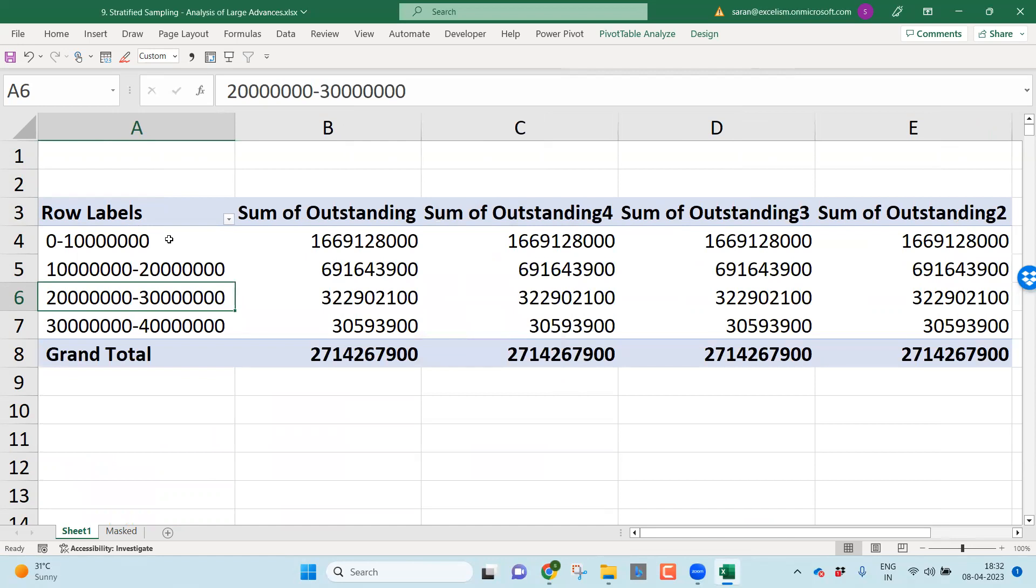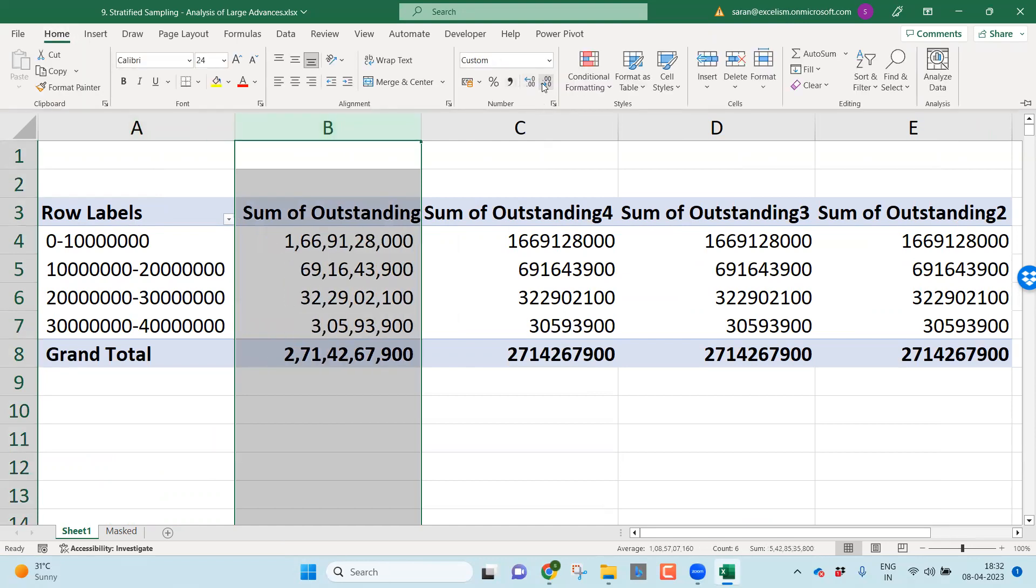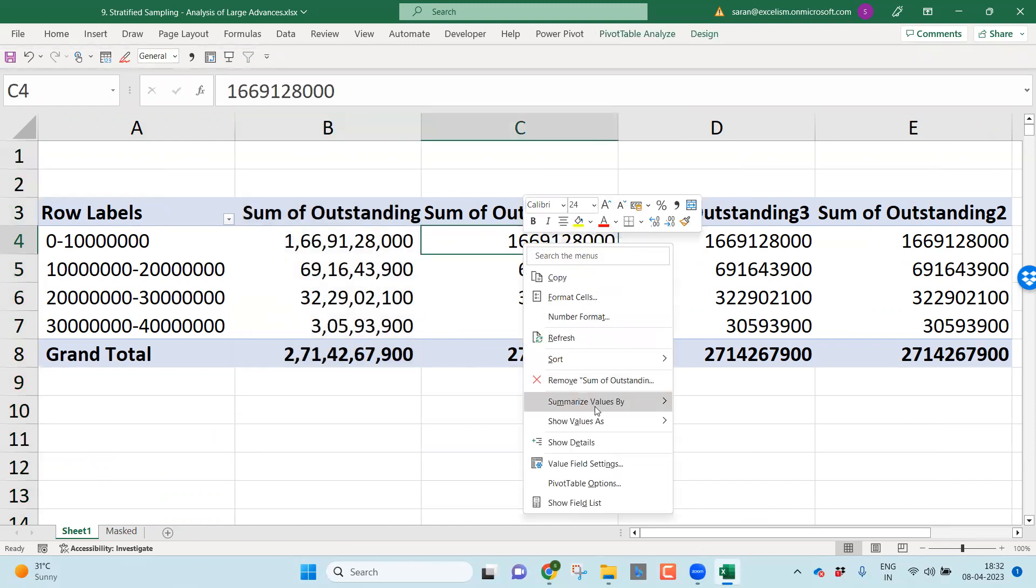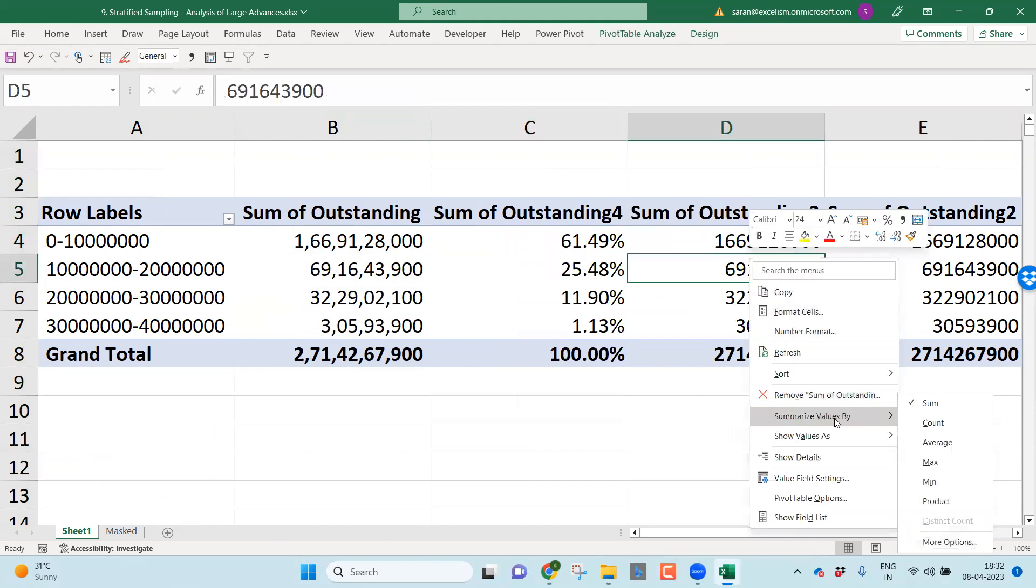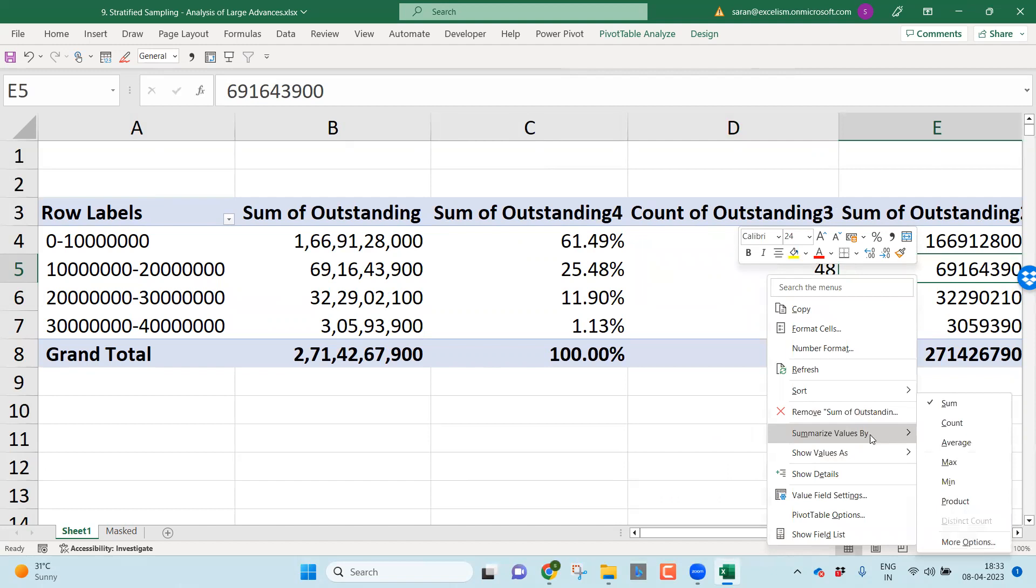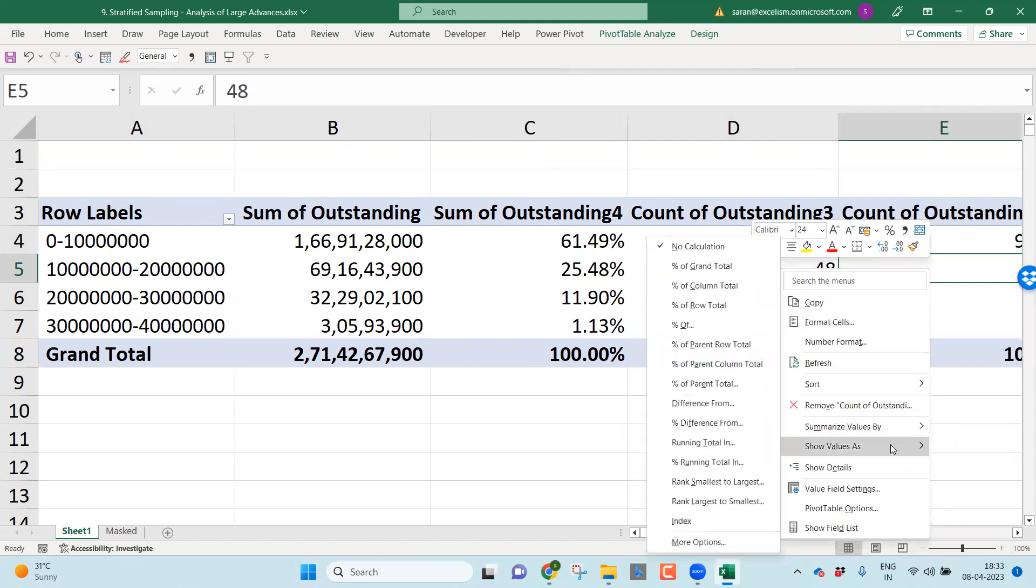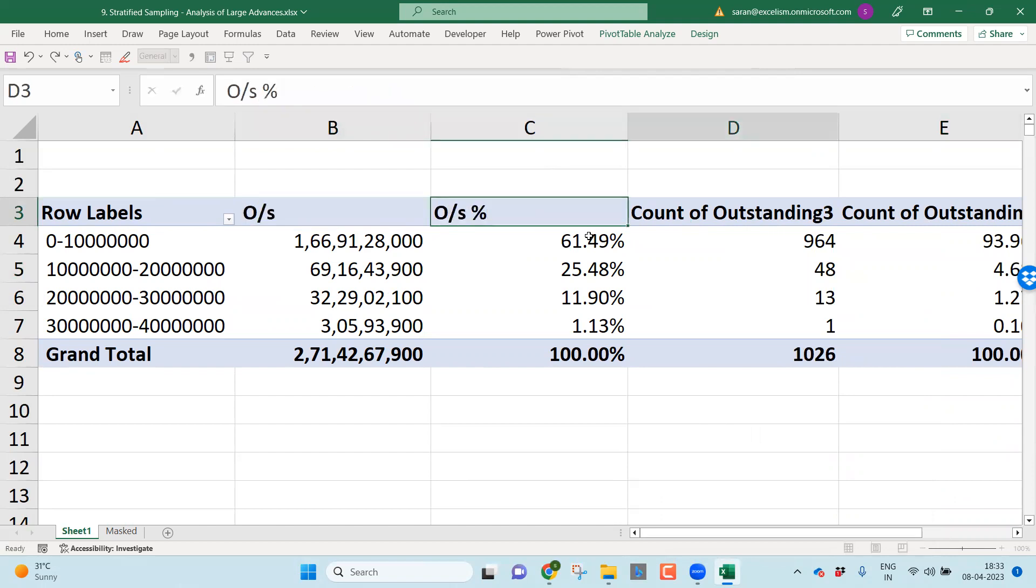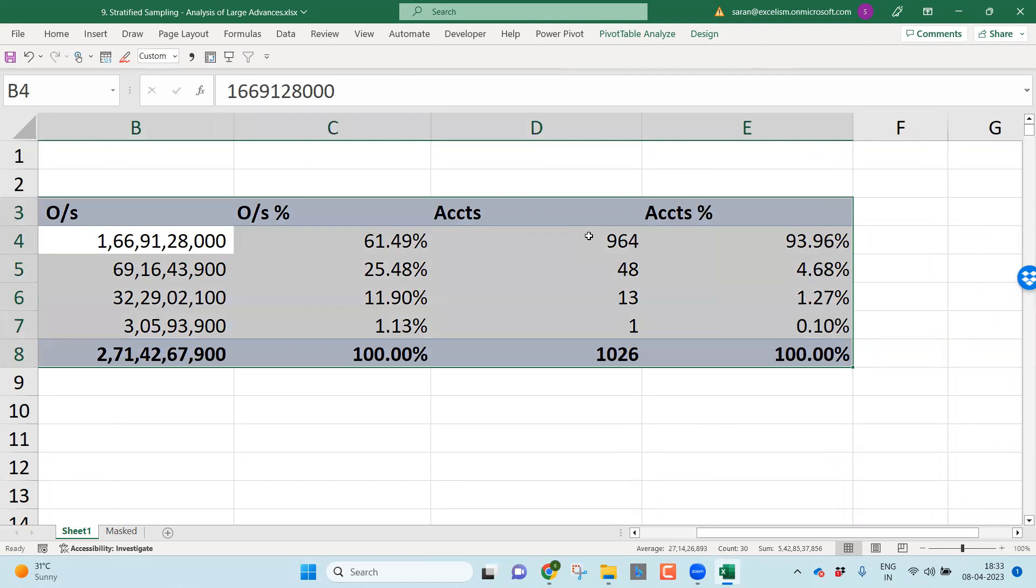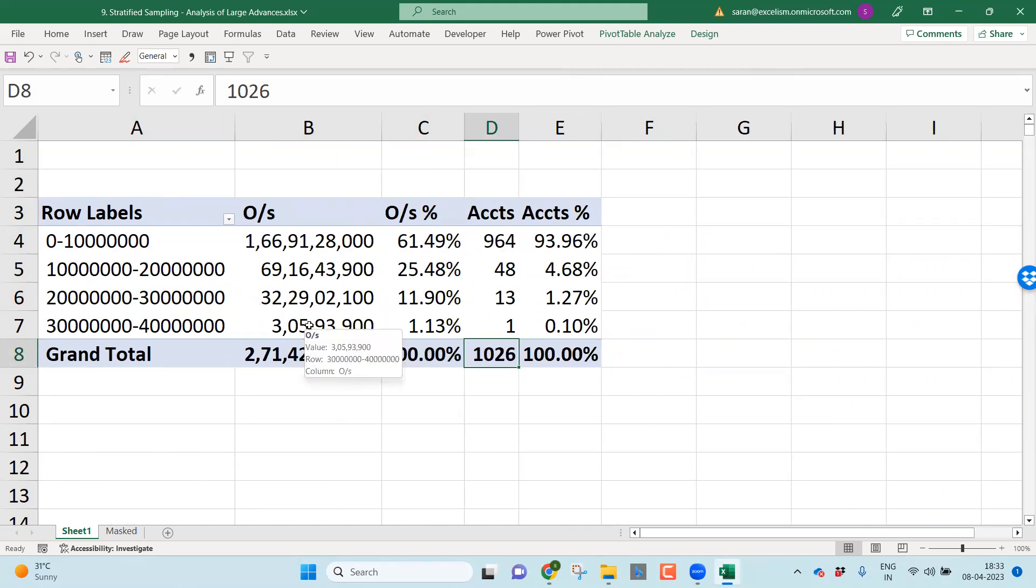Very beautifully, it has arranged the entire data into different subsets. Let me select this column, put in the comma format. You may be surprising why I've taken four columns. Let me right click, show values as percentage of grand total. Let me right click this. I don't want this time sum, but I want count. Let me right click. This time, I want the same count, but I want to show values as percentage of grand total. I want to reduce the column width by renaming my column names. This is outstanding, this is outstanding percentage. These all are the number of accounts, accounts percentage.